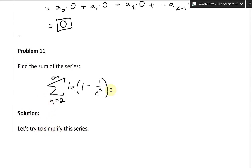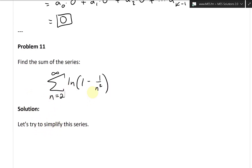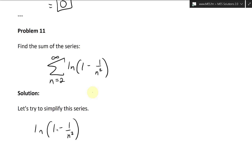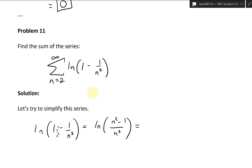Let's try to simplify this series. We take ln of 1 minus 1 over n squared and multiply top and bottom by n squared, so we get ln of n squared minus 1 over n squared. Now we can apply the log rule: when you have a division inside a log, this is the same as a subtraction. So this is ln(n² - 1) minus ln(n²).